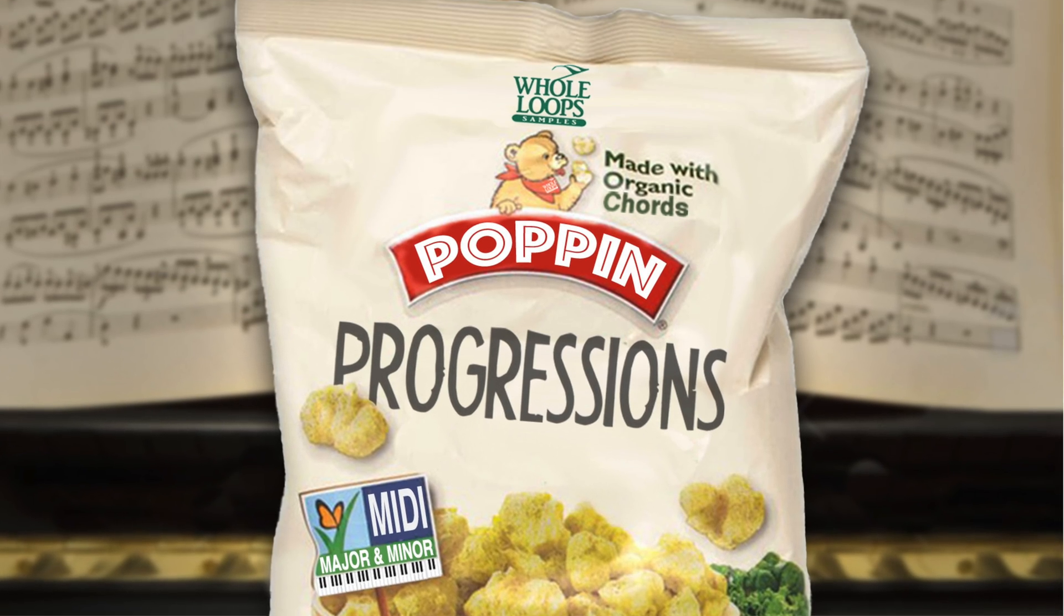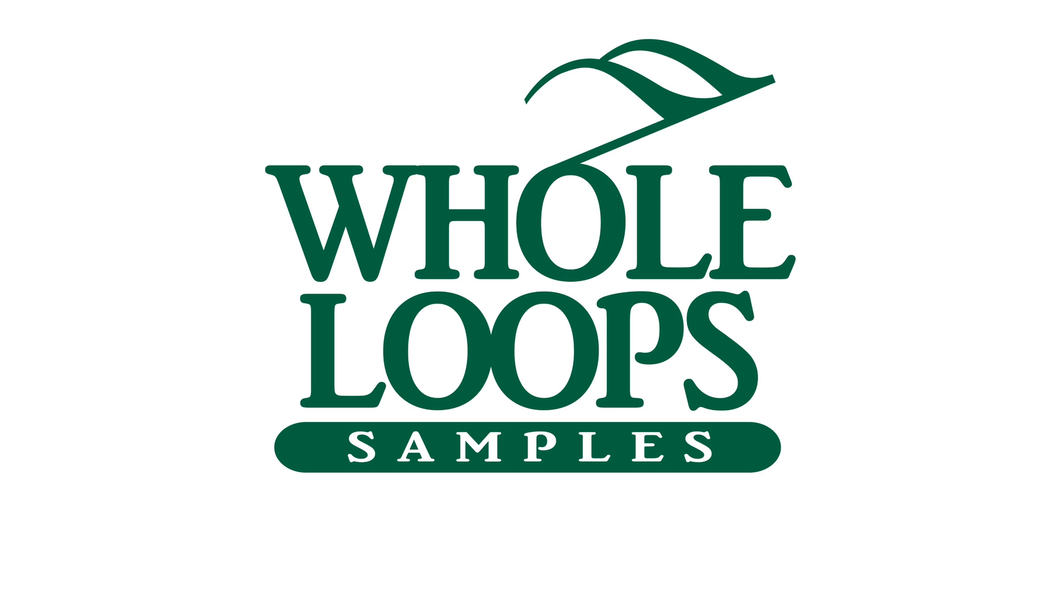Are you one of the many music producers who struggle with music theory? Wouldn't it be nice to have a library of blazing hot chord progressions freshly prepared for your beats? Here at Whole Loops, we've got the solution to your struggle. Introducing Pop In Progressions, our very first MIDI collection of major and minor pop structured chord progressions ready to drop into your sessions. You'll never waste your time again struggling to construct confusing chords or begin a musical idea. Just grab a pop in progression and drop it into your session. Pop In Progressions is available now only at wholeloops.com.